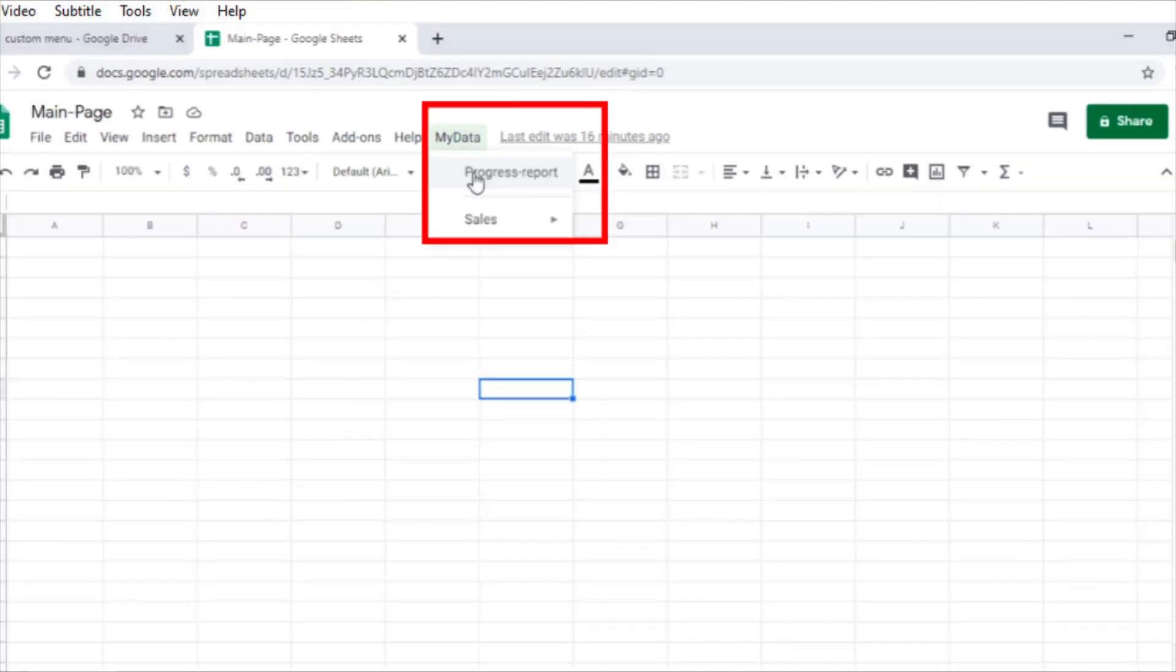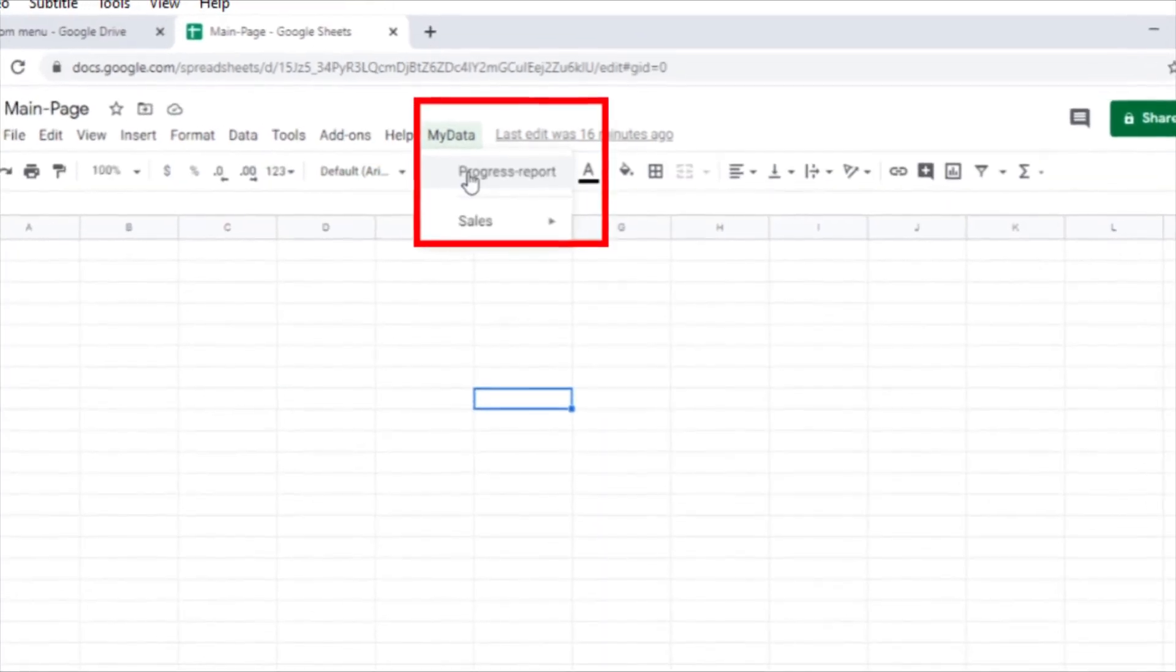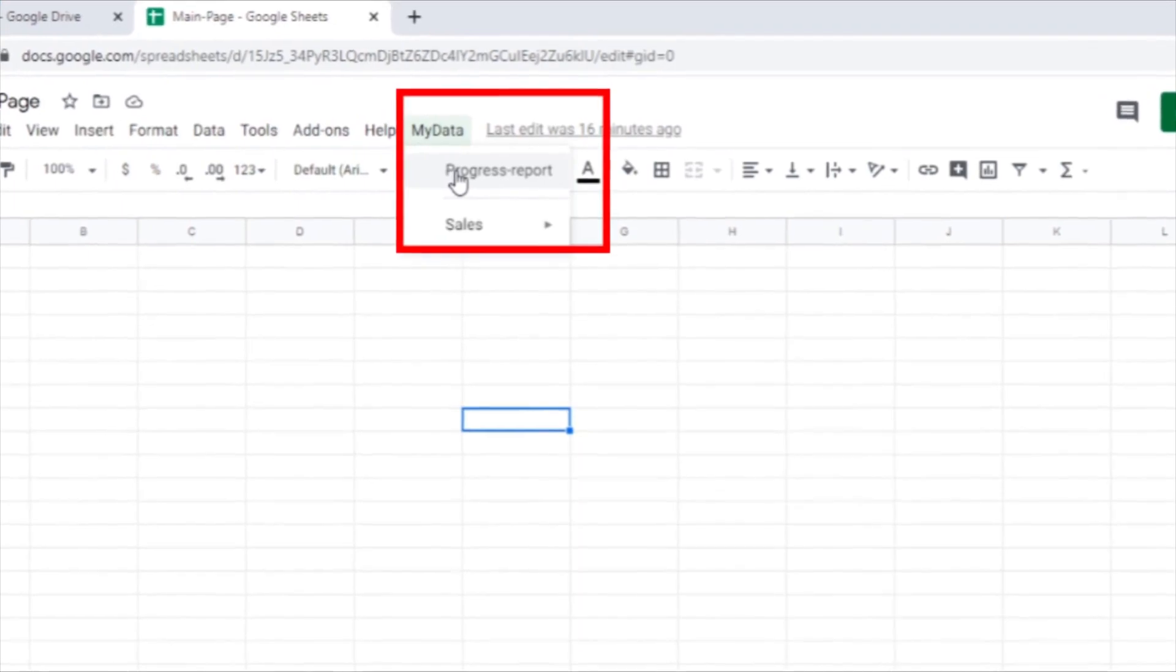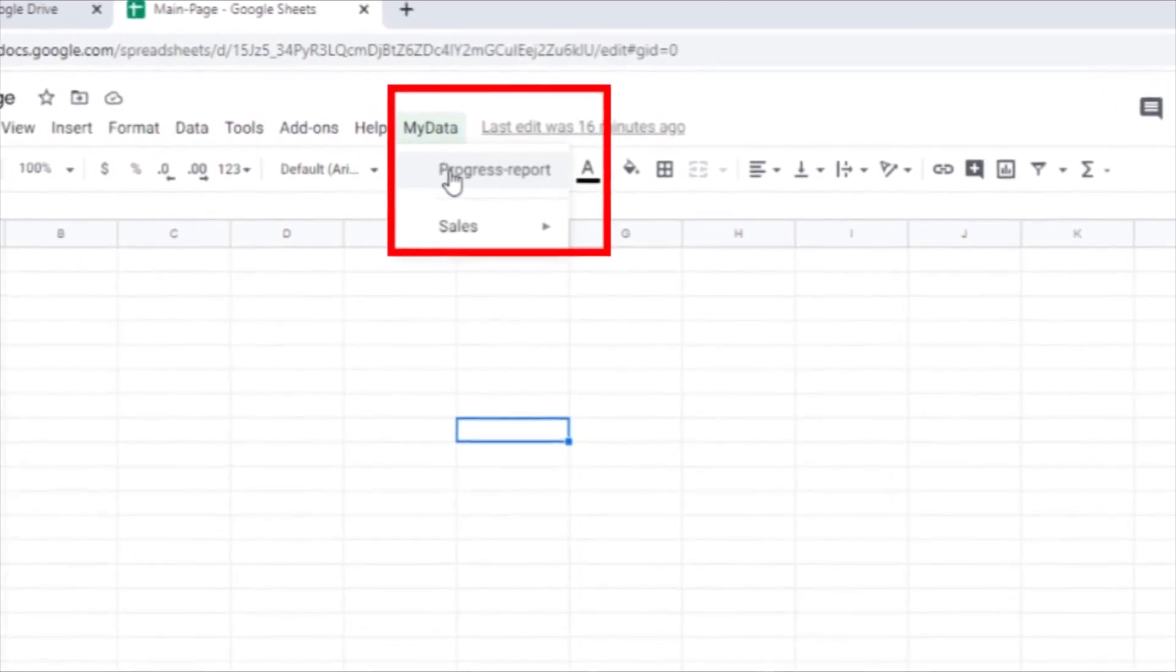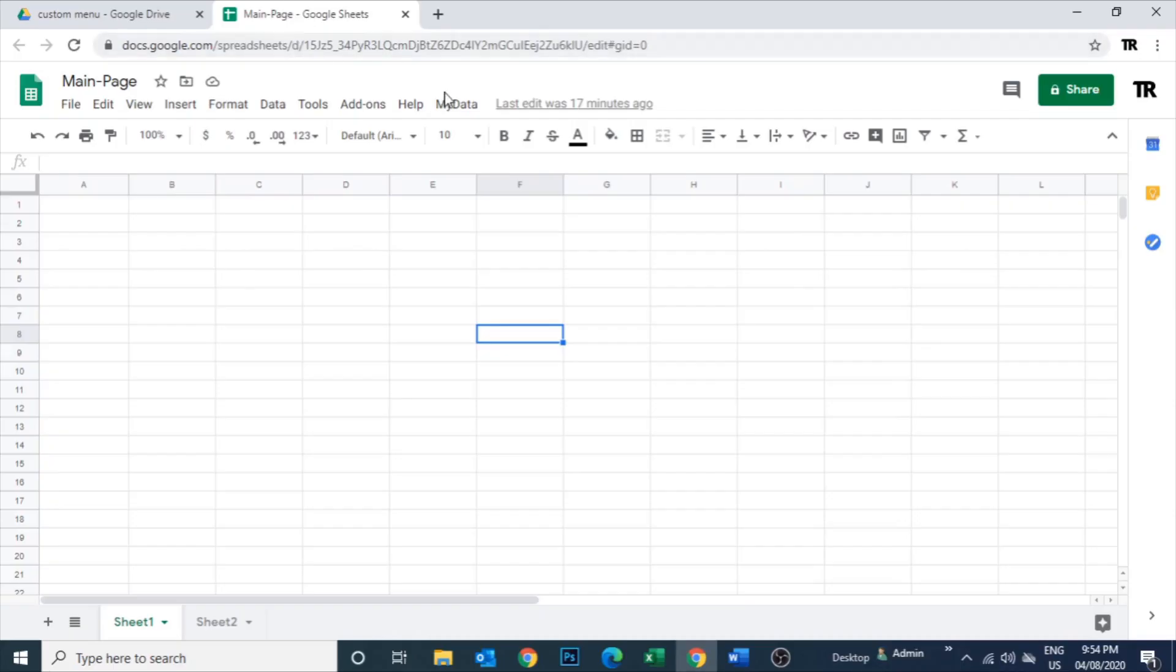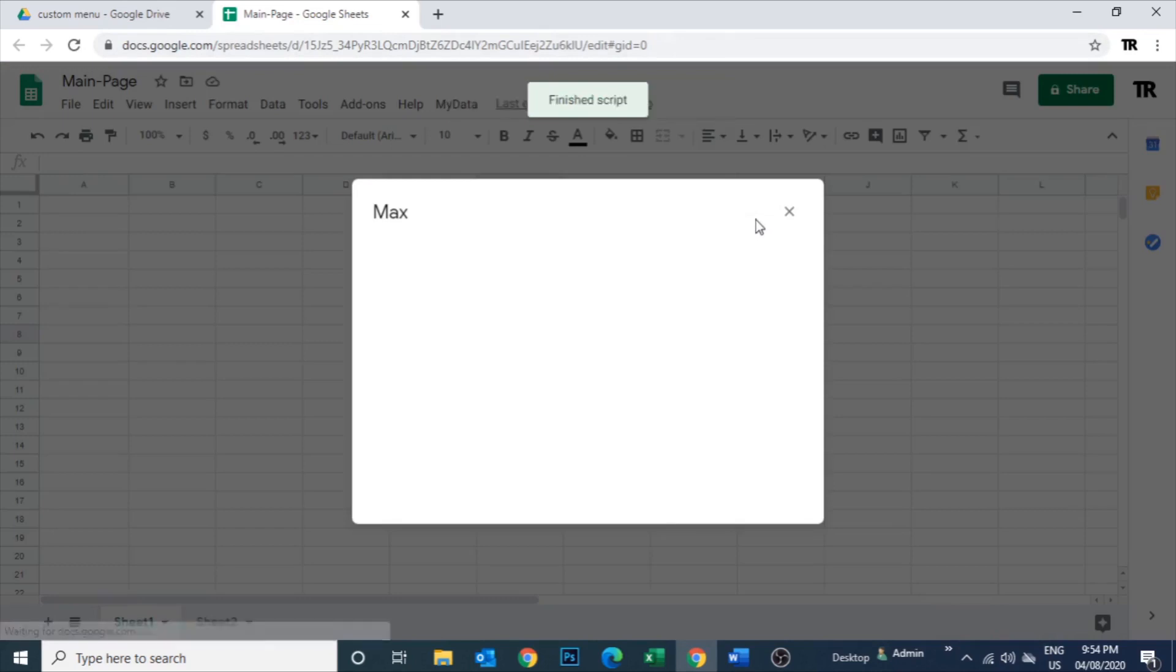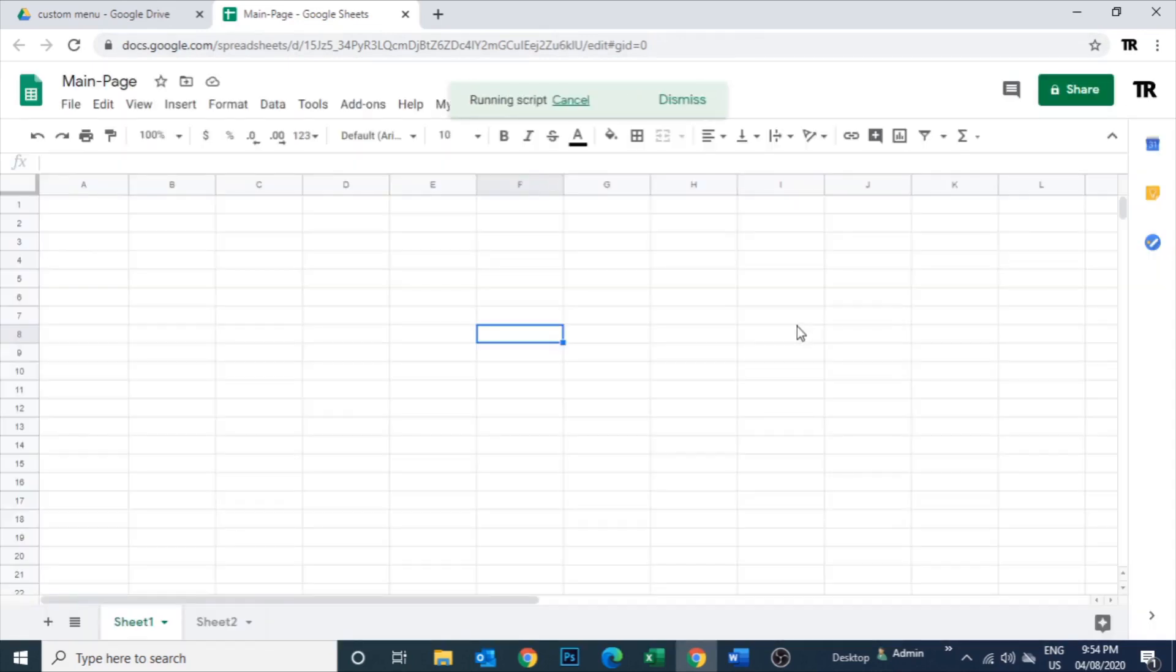This kind of menu can be used to access another page of a Google Sheet. Instead of creating buttons which we mentioned in our last video, you can create a menu.